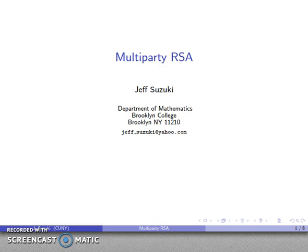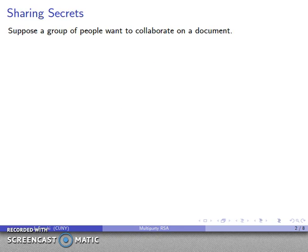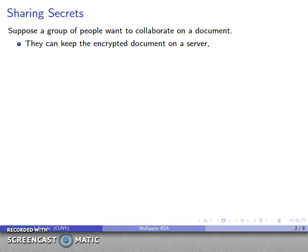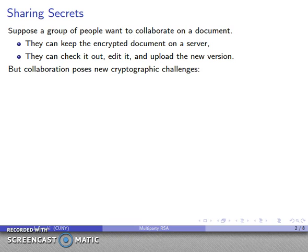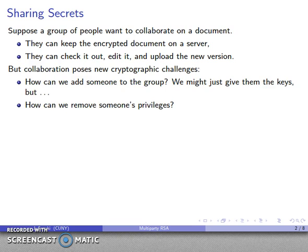Another implementation of RSA involves what's known as multi-party RSA. The idea is that a group of people want to collaborate on a document. We can keep the encrypted document on a server, and when they want to make changes they can check it out, edit it, and upload the new version. However, collaboration poses some new cryptographic challenges. One is that the group size may not be fixed — we may want to add people to the group later, or we may decide that a person no longer belongs and we need a good way to revoke their privileges.